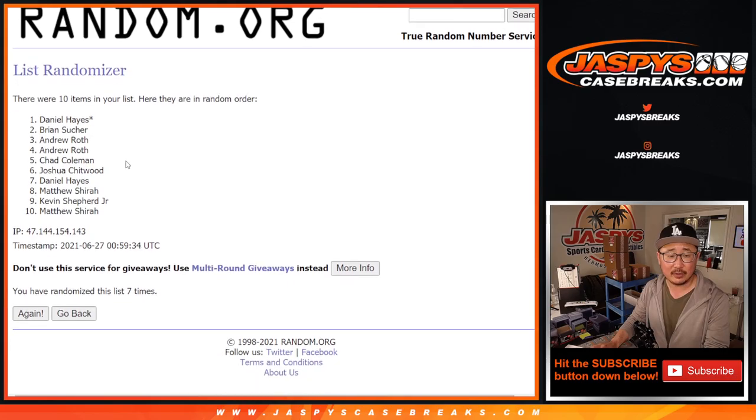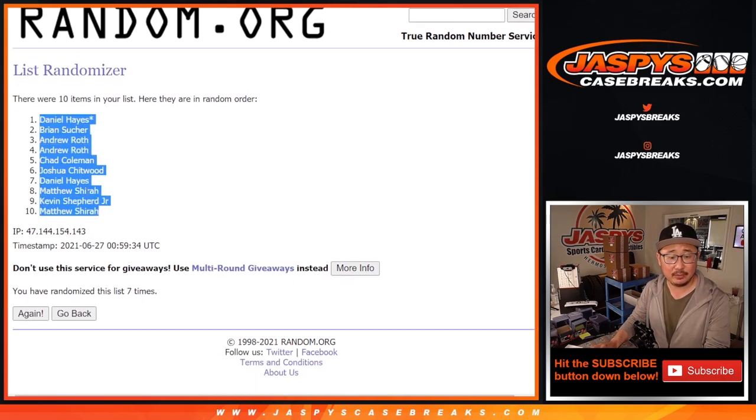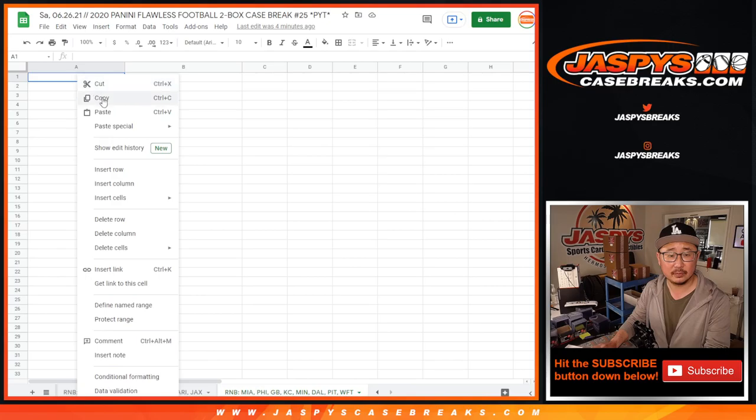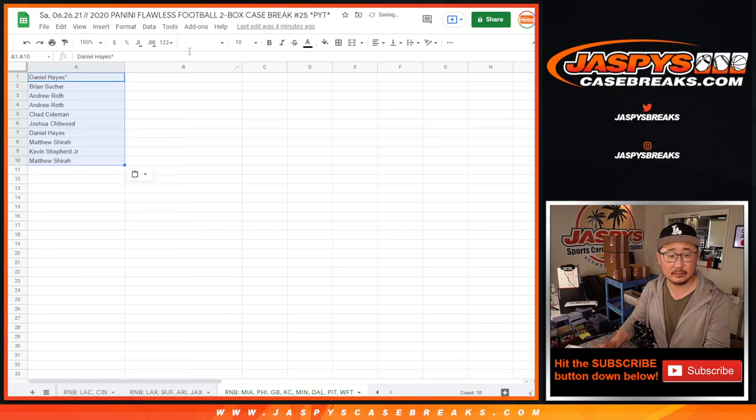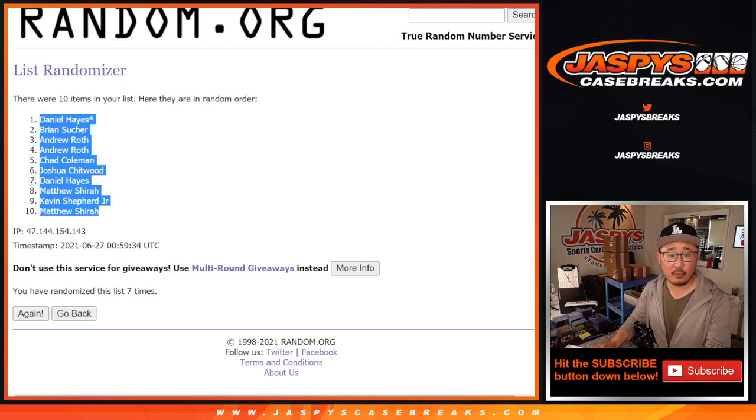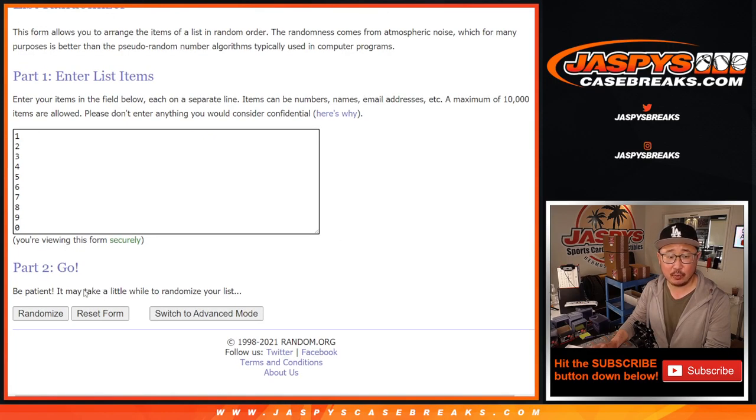After seven times, we got Daniel down to Matthew. Three and a four, seven times for the numbers. One, two, three, four, five, six, and seventh and final time.